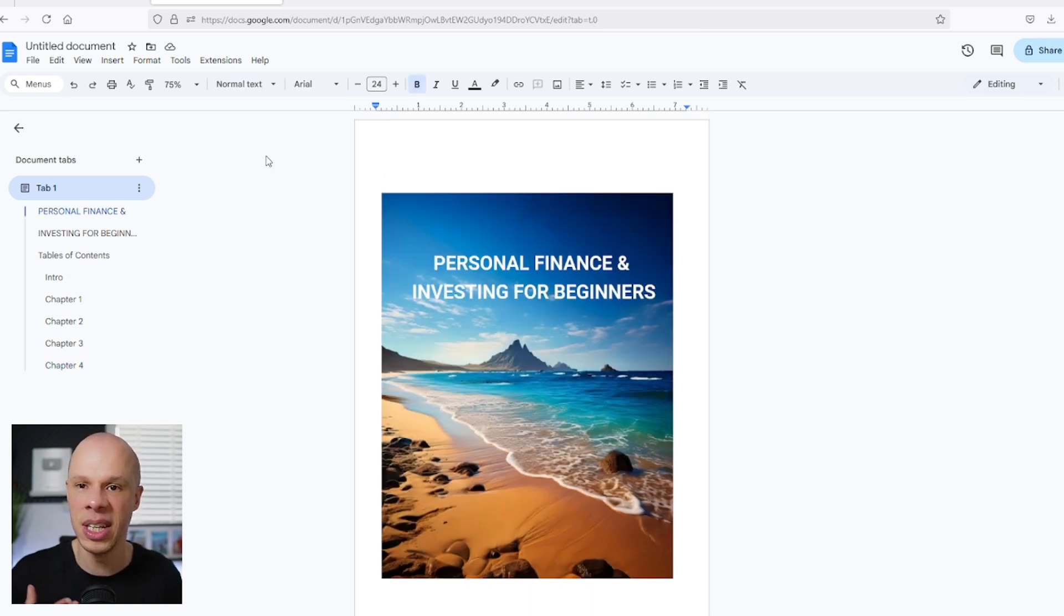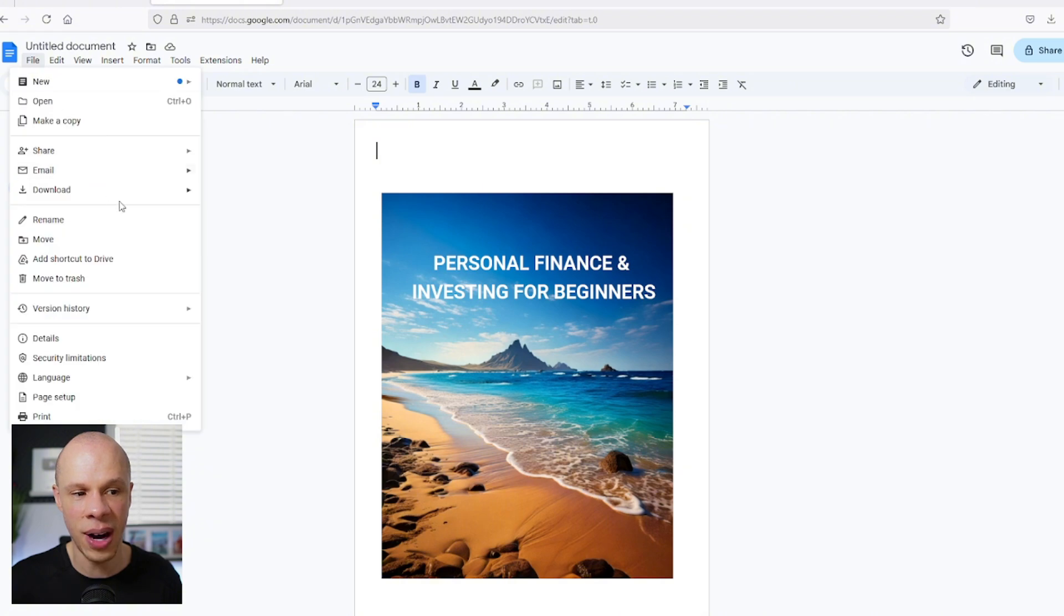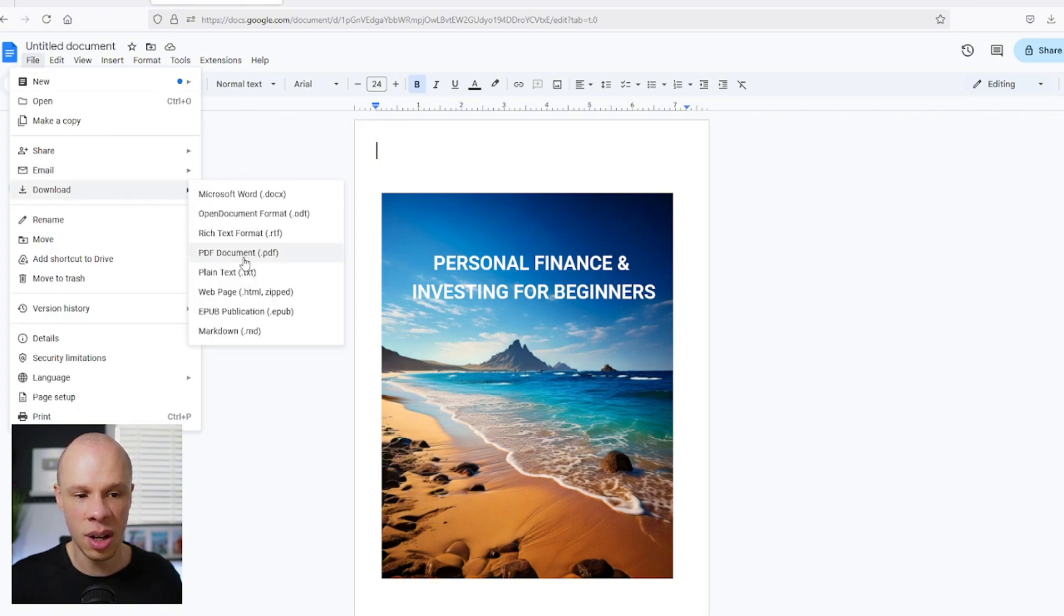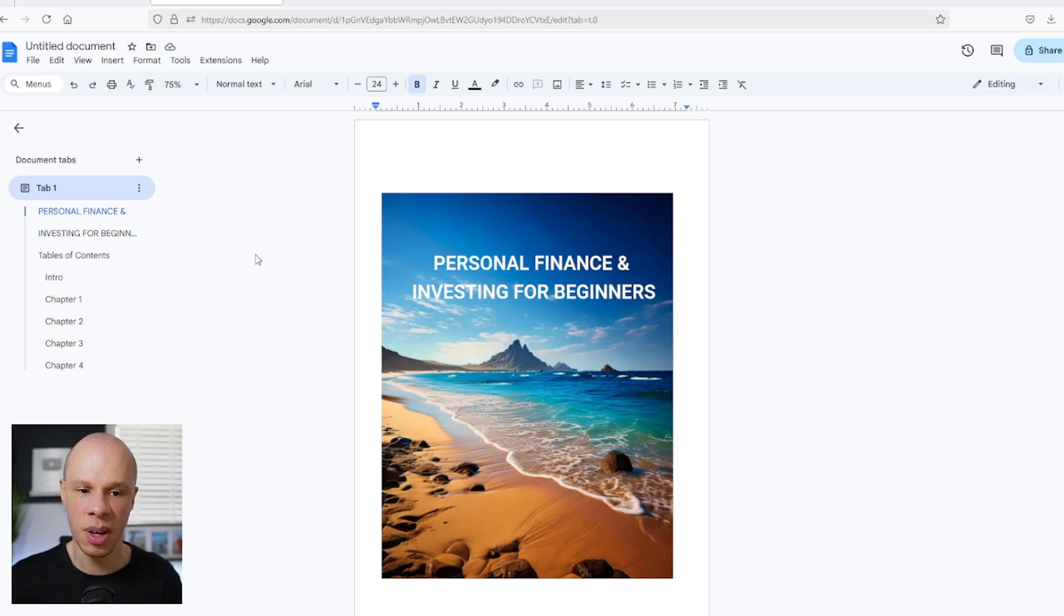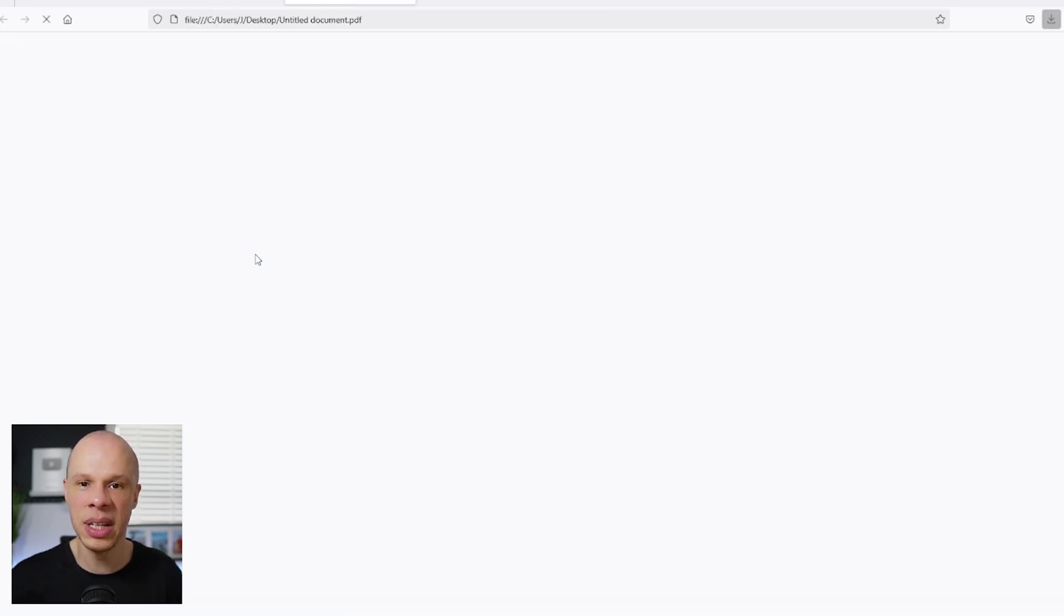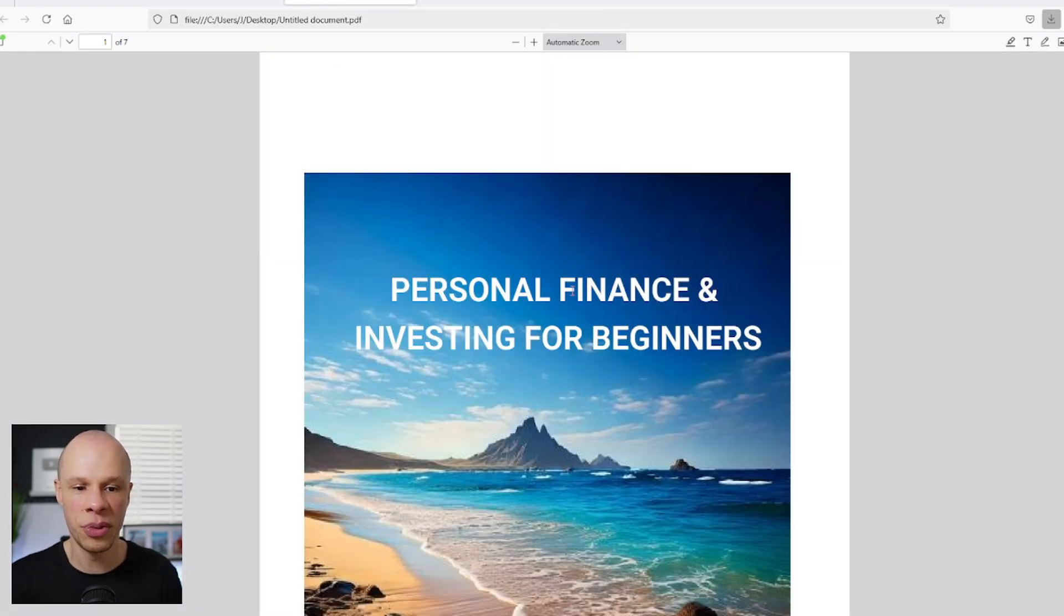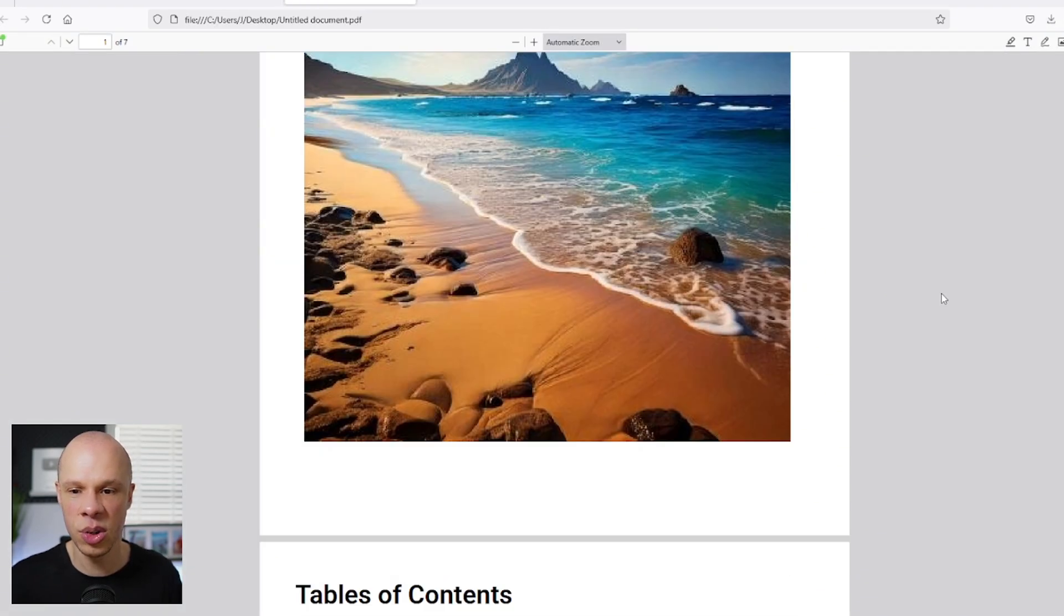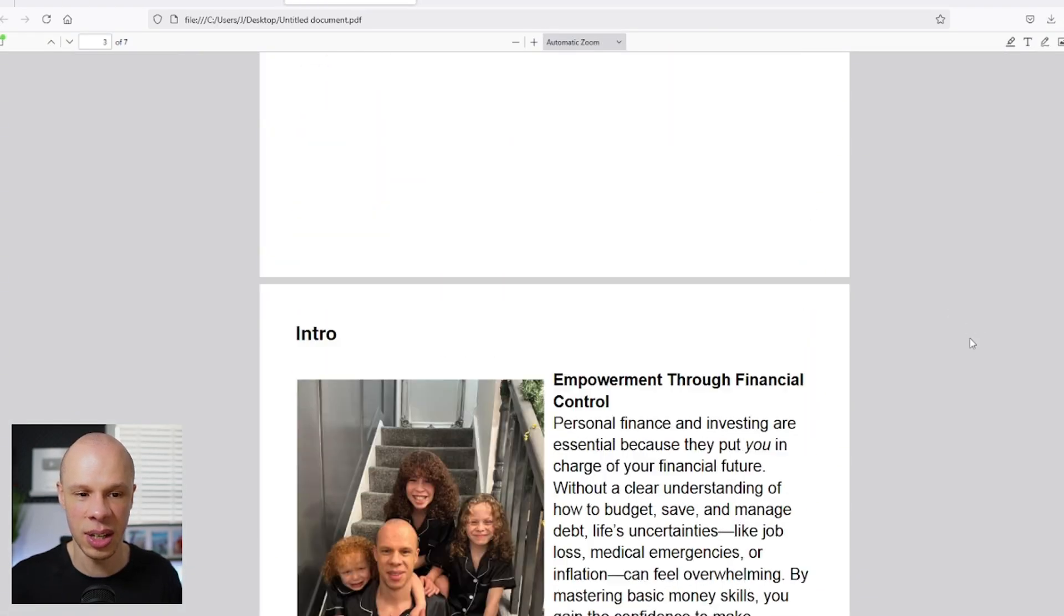Now to format the ebook and start selling it, all you need to do is click on file, download and click PDF document here. And that will create a PDF document of your ebook, which you can now start selling online.